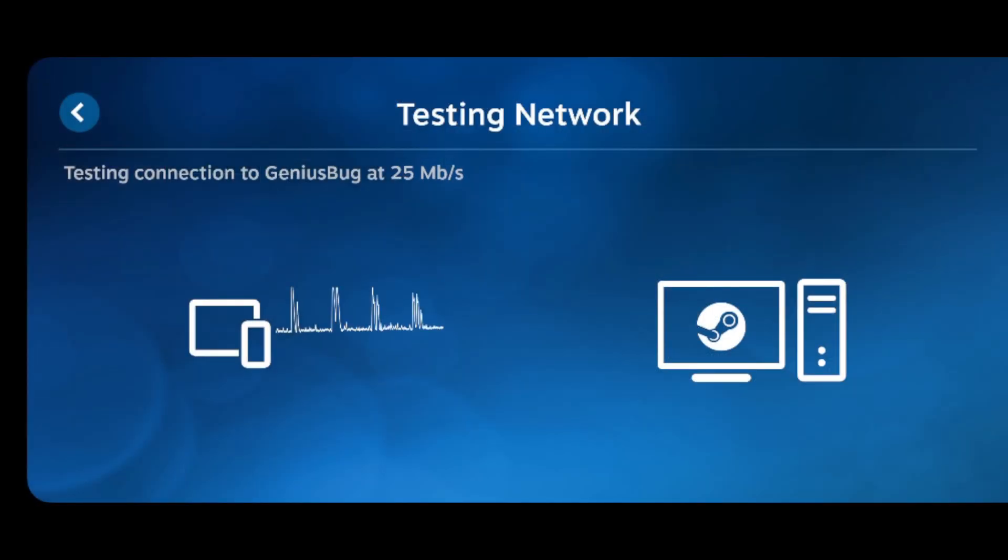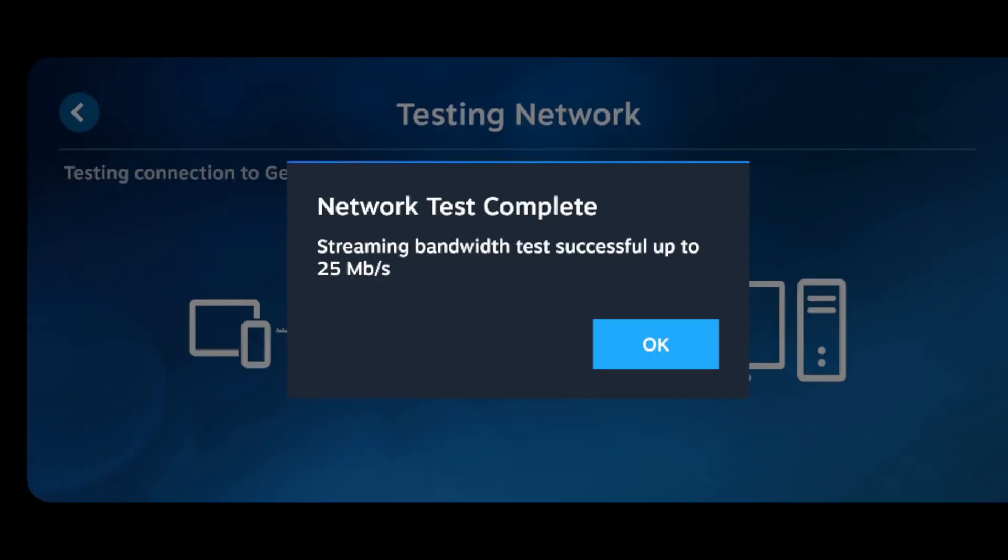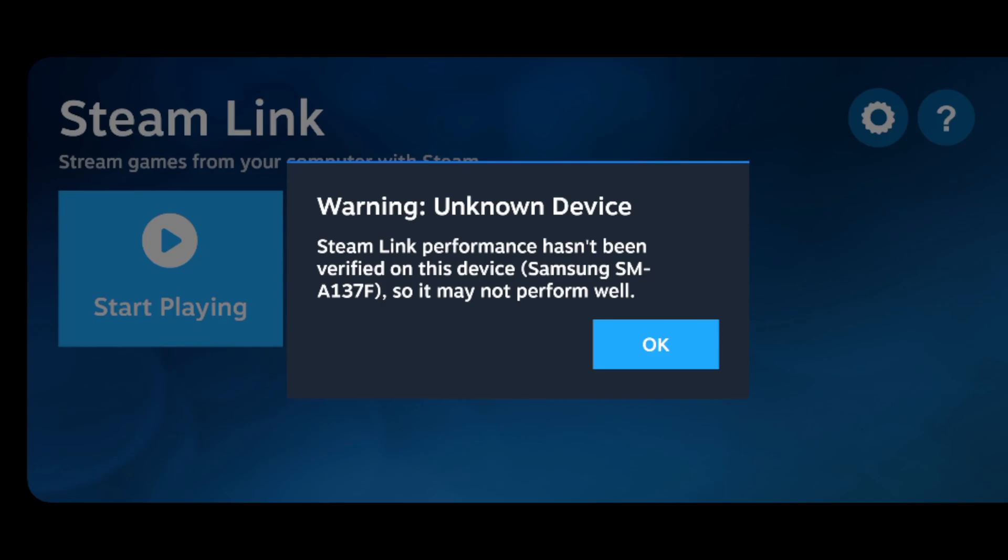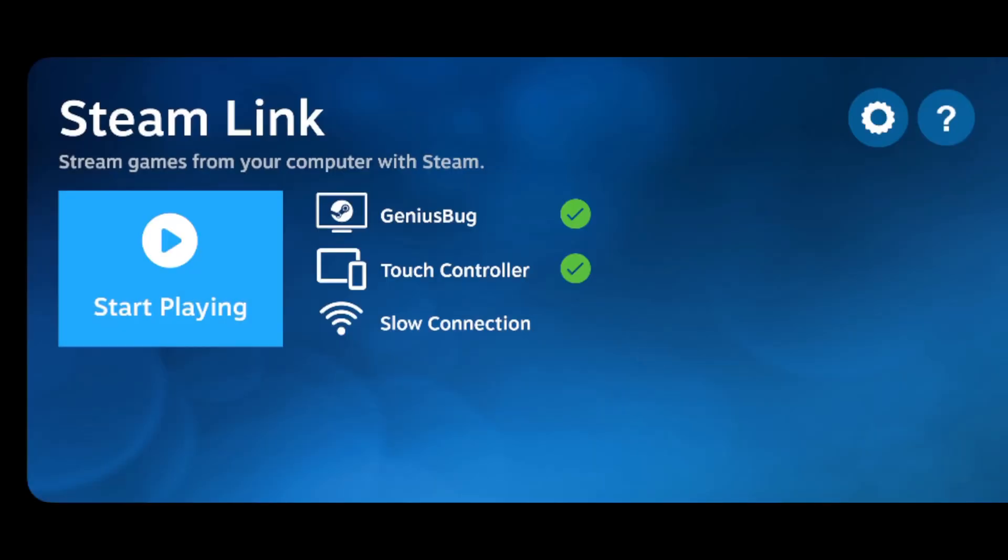It will now test for your bandwidth or do a test for your bandwidth. Now you can click on start playing.